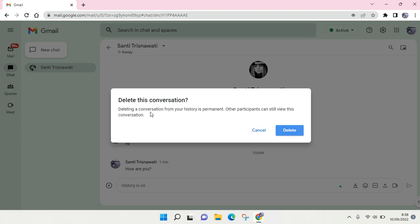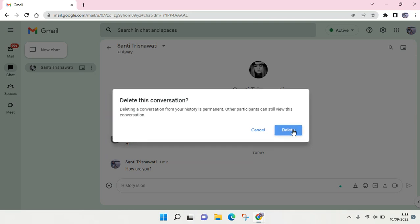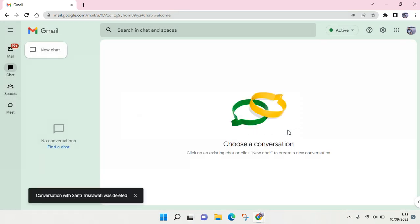Google Chat will then show you a warning: 'Deleting a conversation removes it from your history permanently. Other participants can still view this conversation.' So this will only delete it from your account.